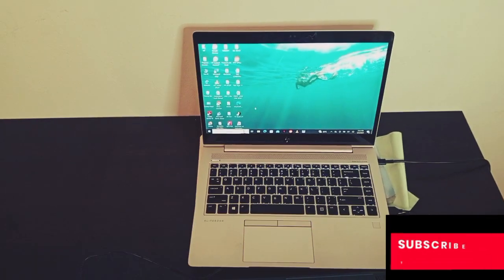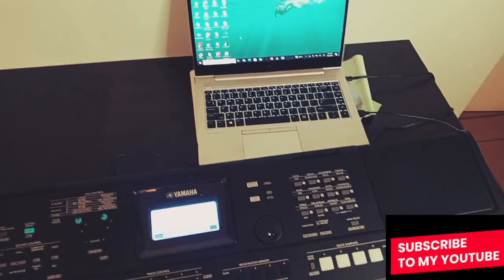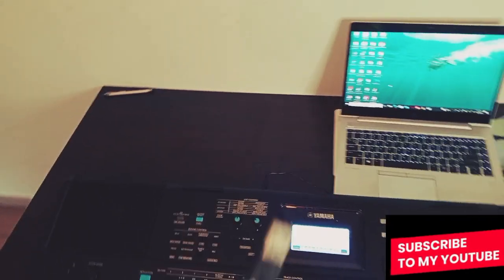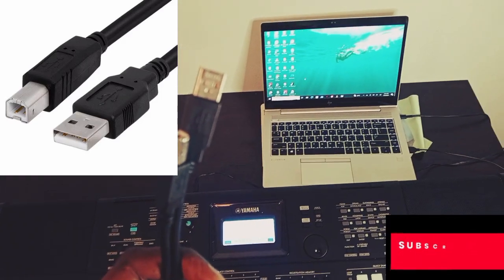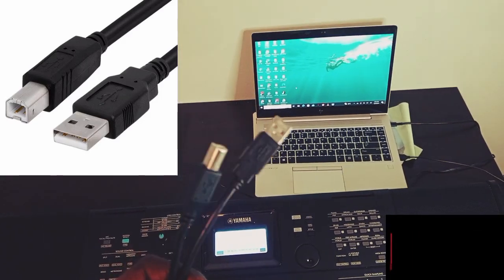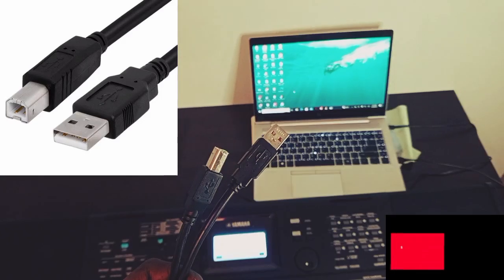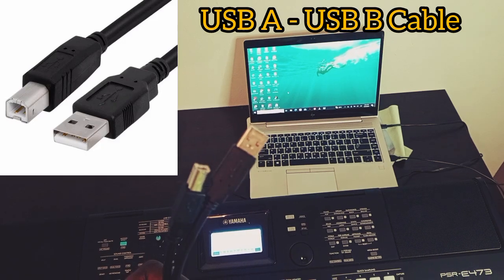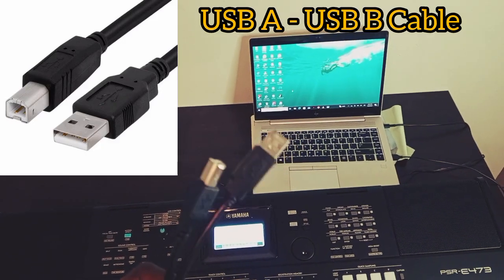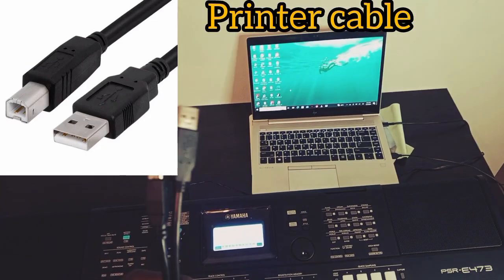So the first thing you need to have is this cable here. This is called your USB A to USB B cable, or you can call it your printer cable.